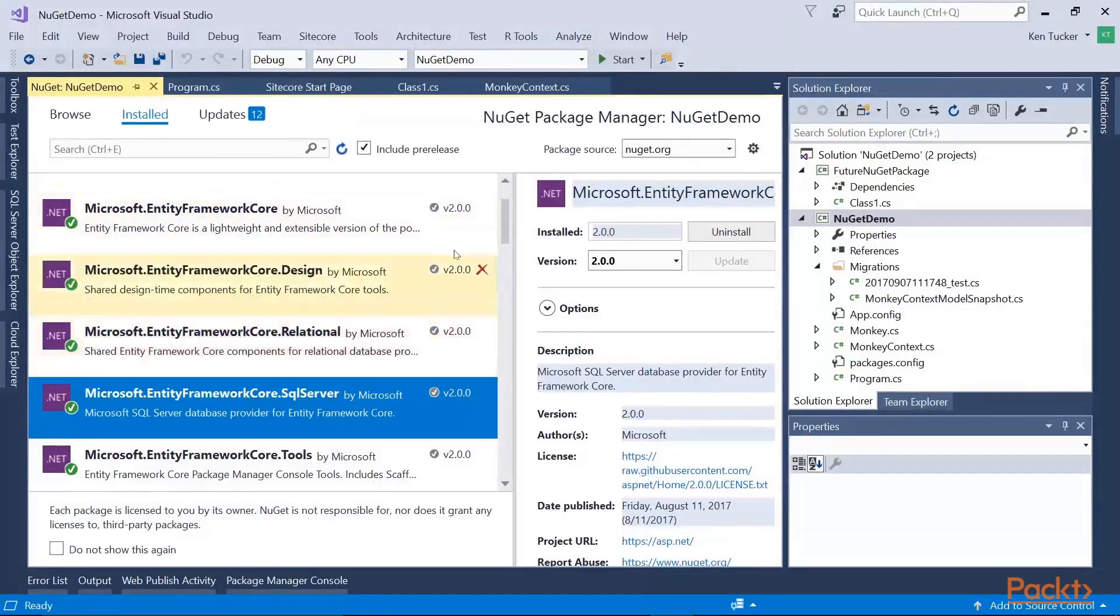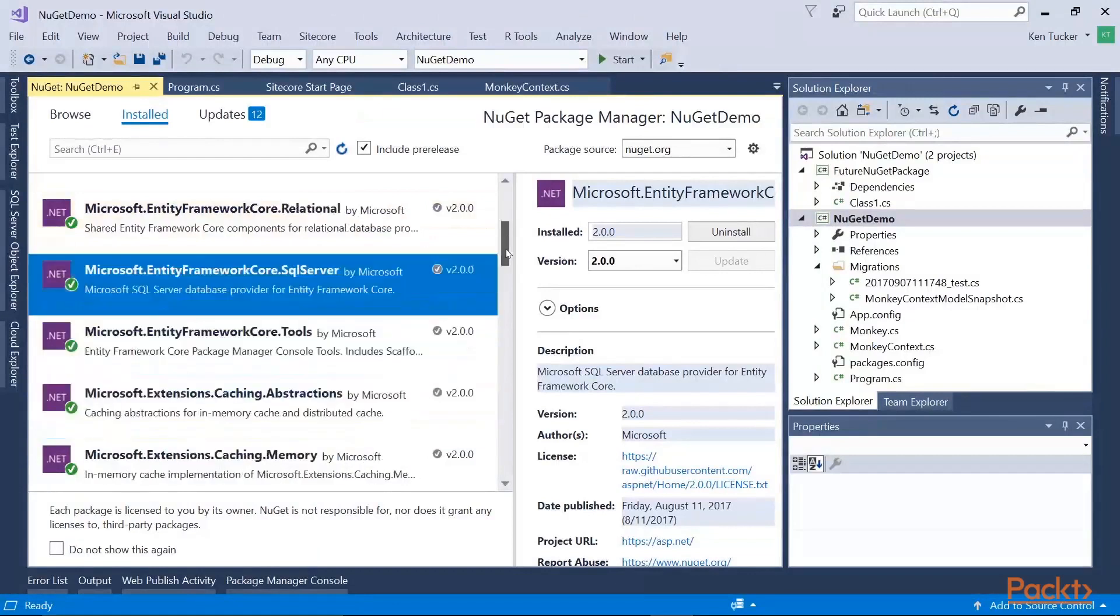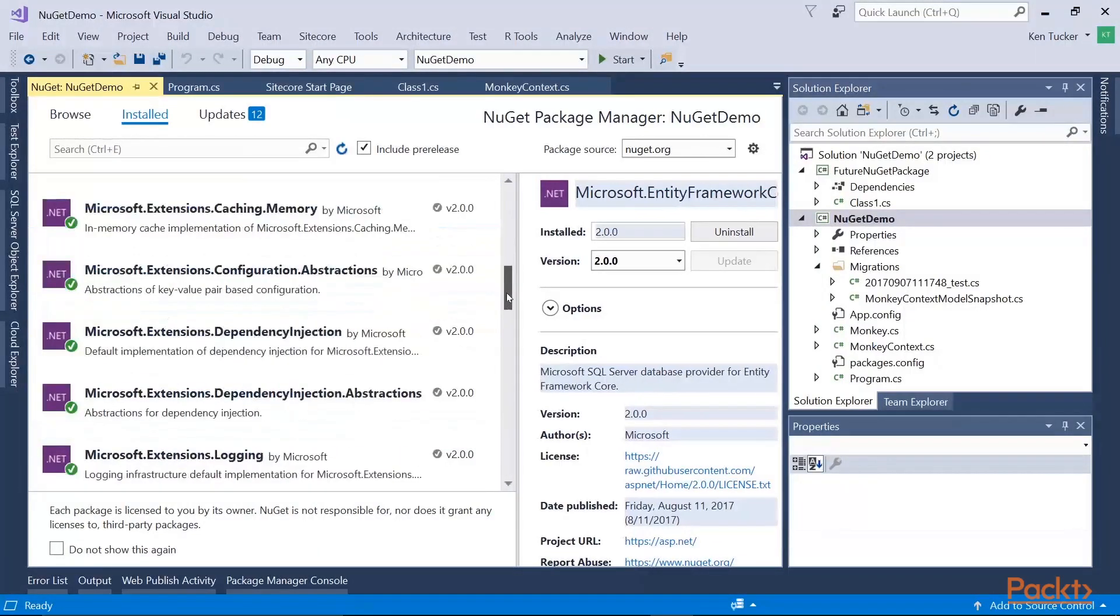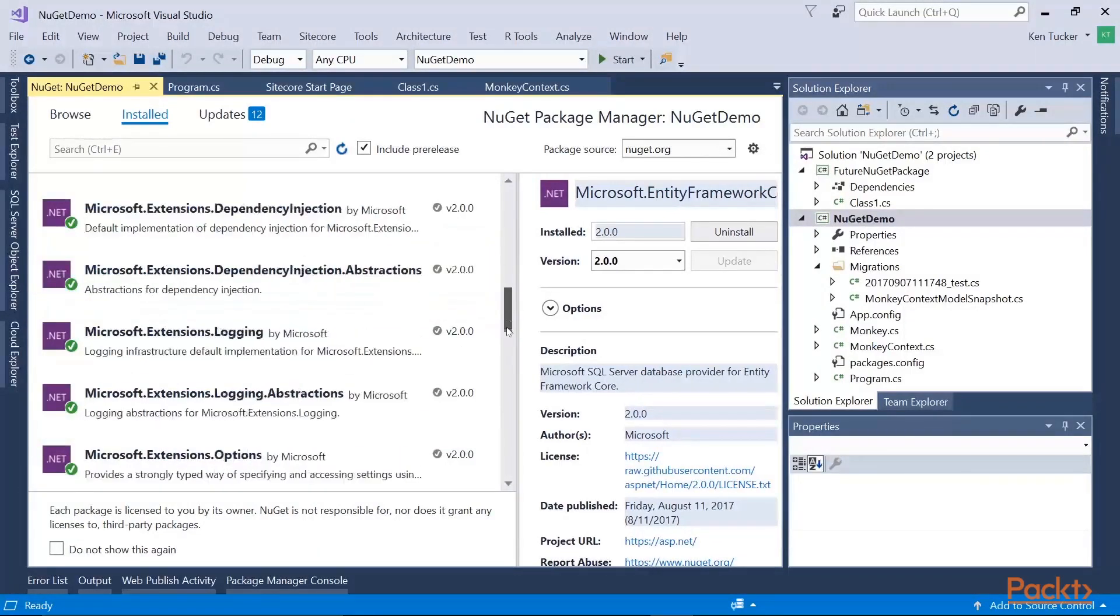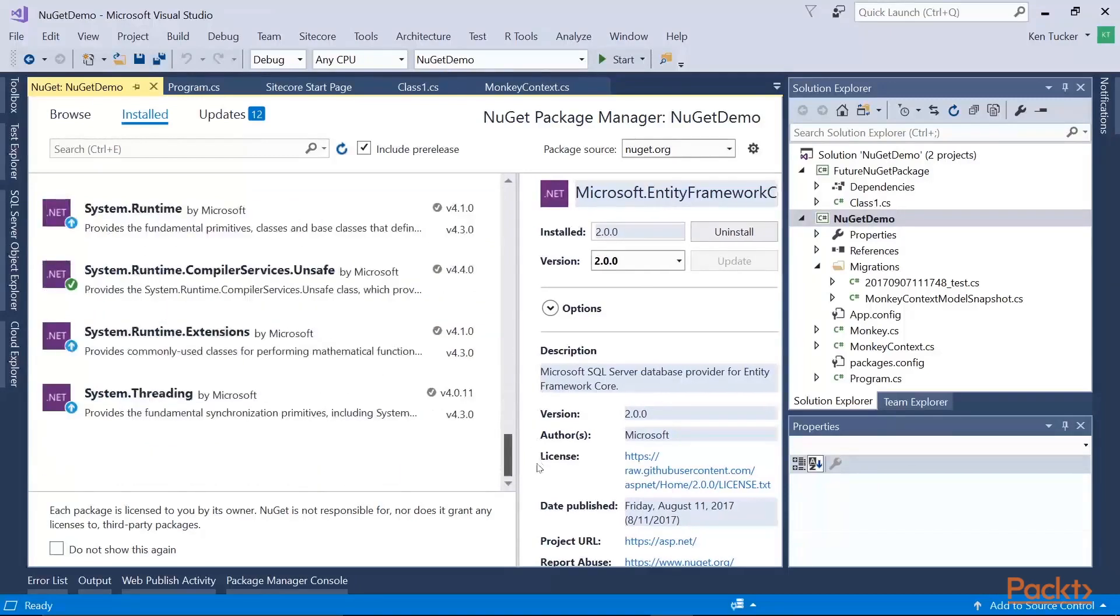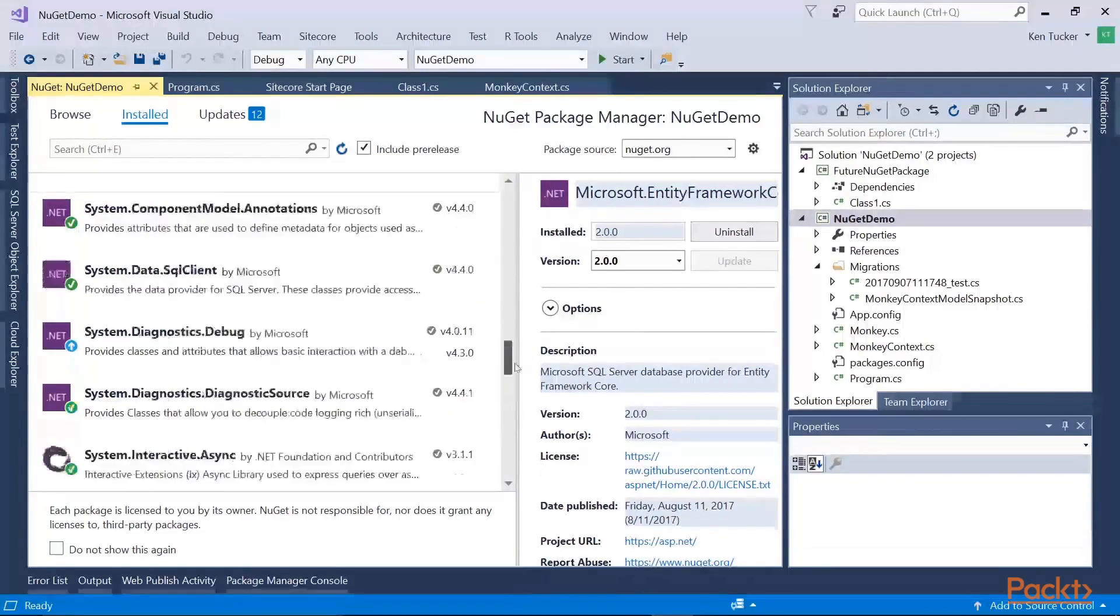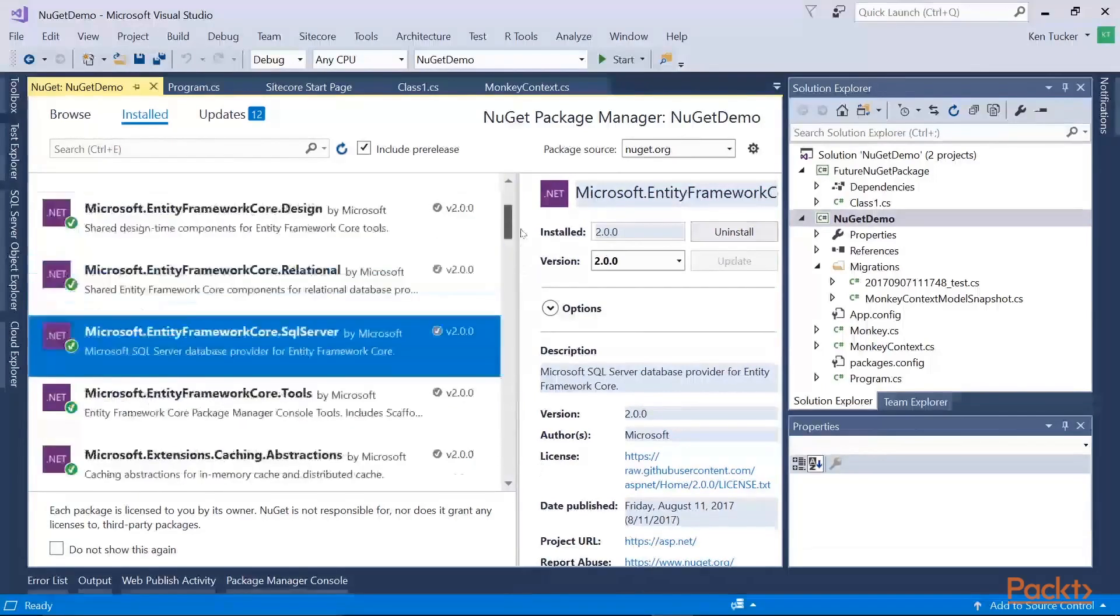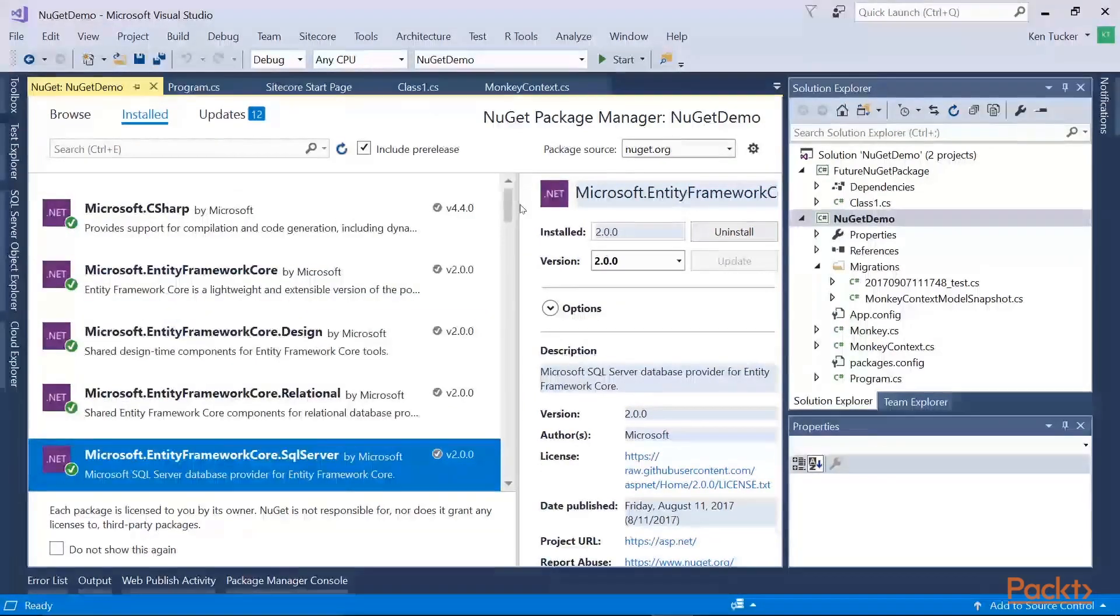Like the Entity Framework Core, Design, Relational, all dependencies. And also the abstractions, memory, as you can see the list is quite extensive. It took a few minutes, it figured out all the dependencies it needed, then I went ahead and added the package and installed with the additional.